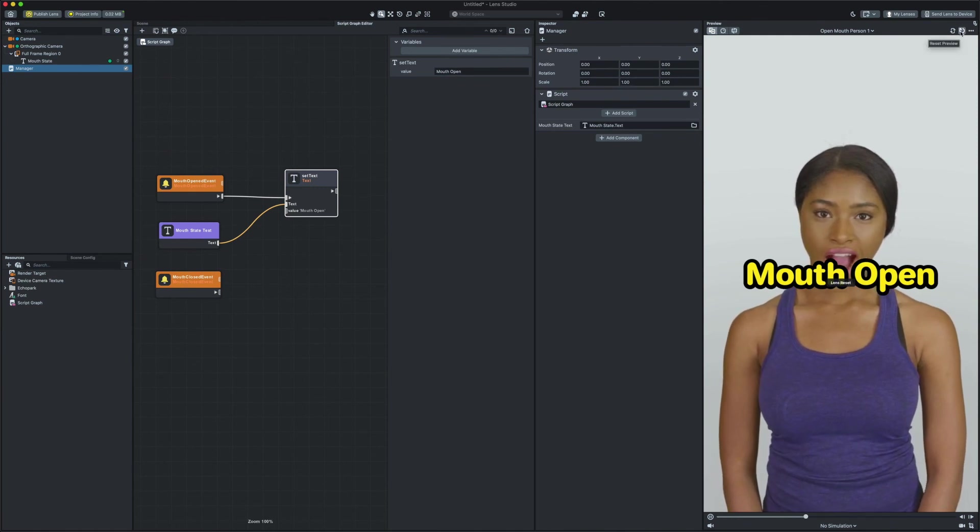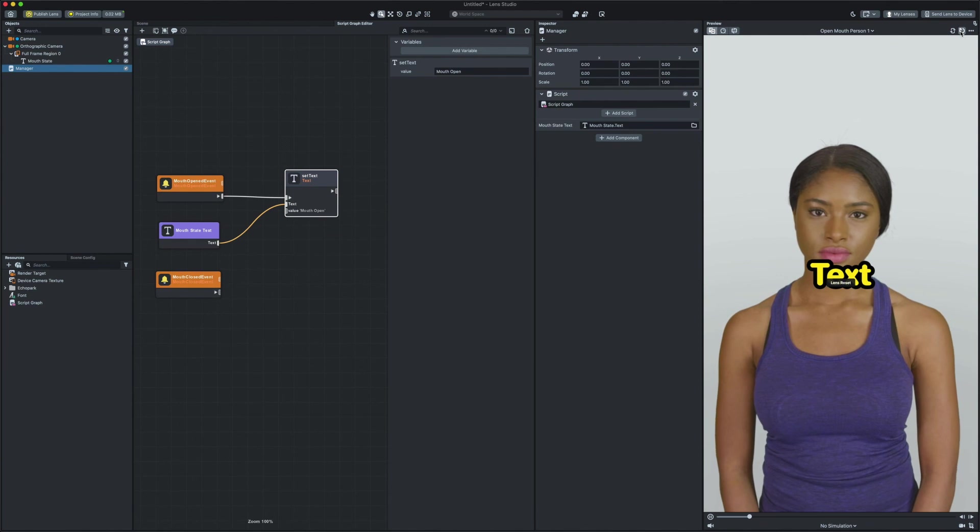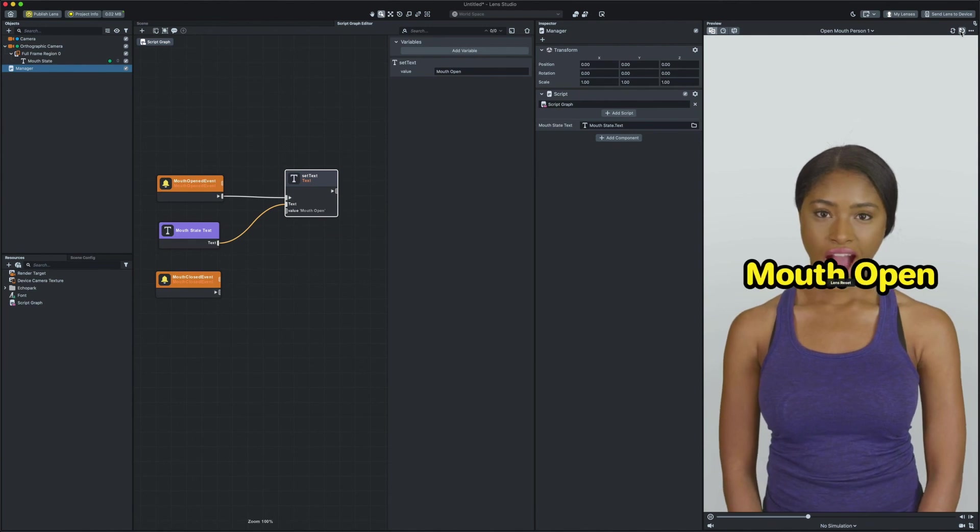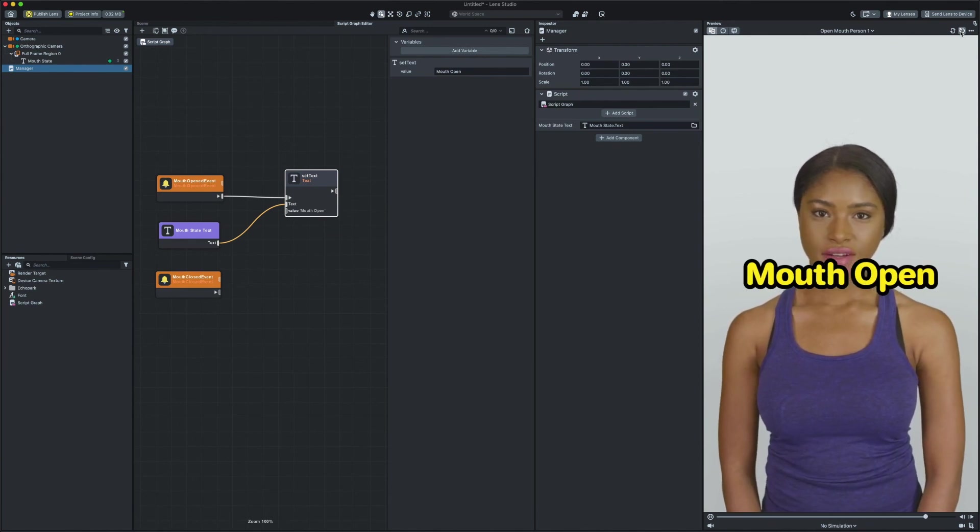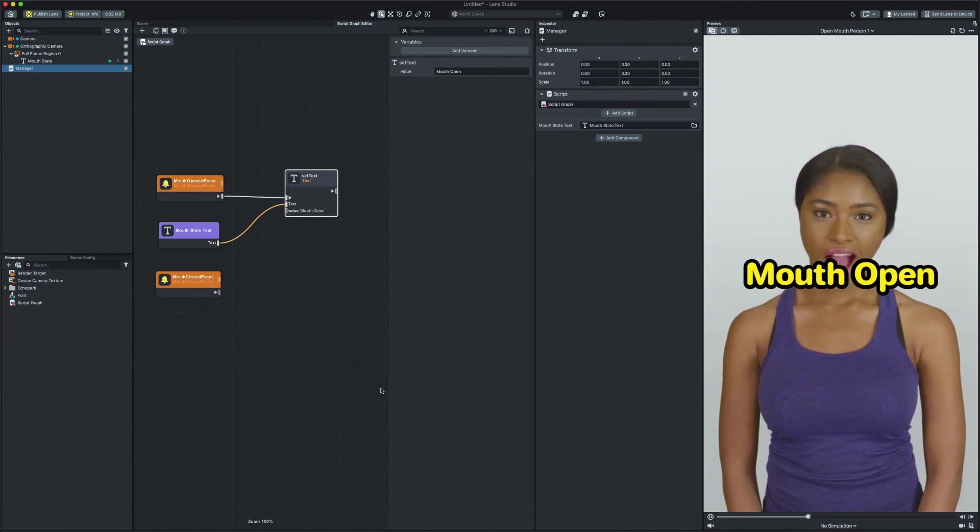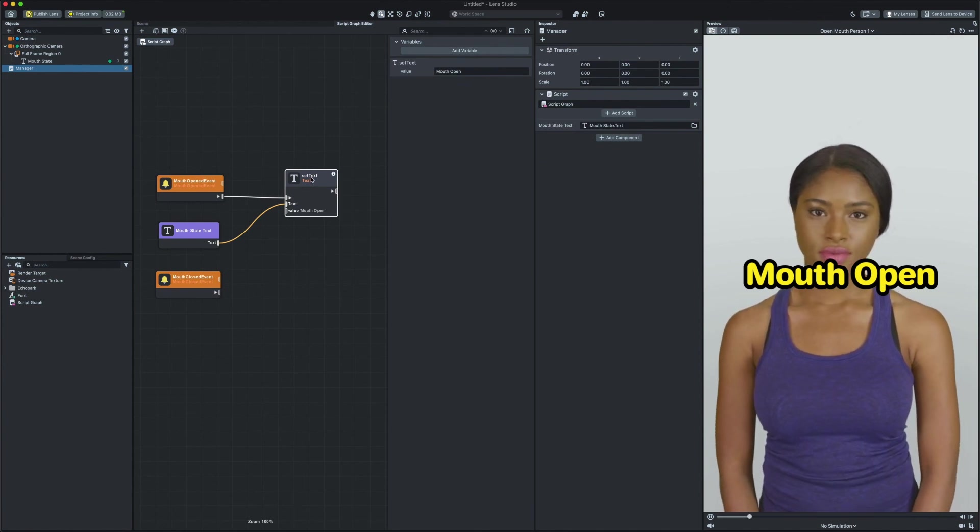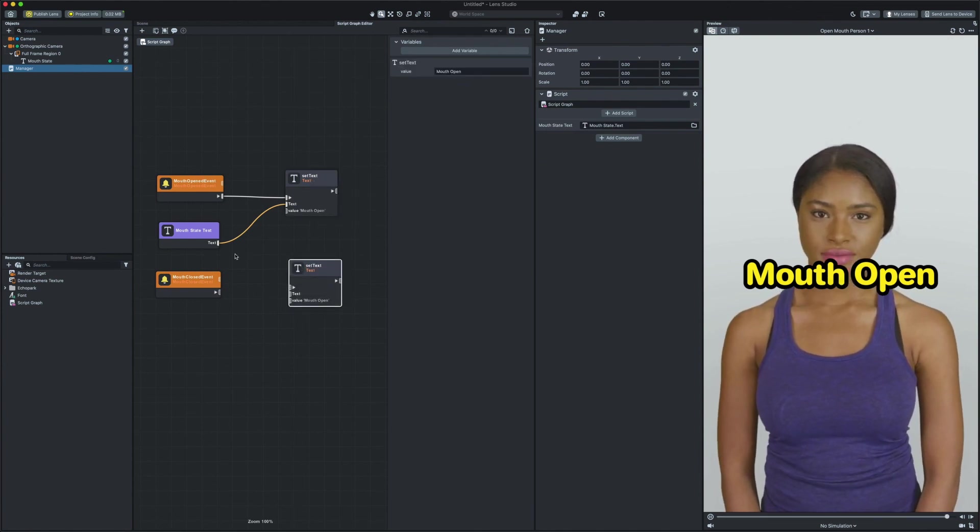Now we need to do the same thing for the mouth close event. I recommend you to pause the video at this moment and try it by yourself. I'm gonna fast forward the video now and show you the final result.